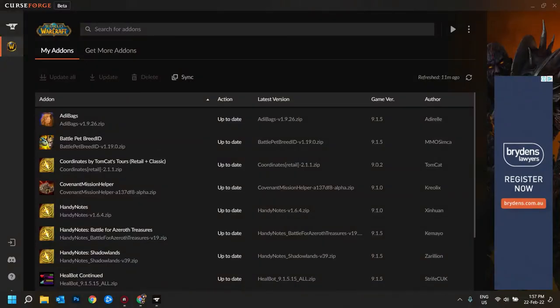To keep my add-ons updated, I use CurseForge. I had been using WowUp but I've reverted back to CurseForge because even though it does use ads, it does help out the add-on developers.